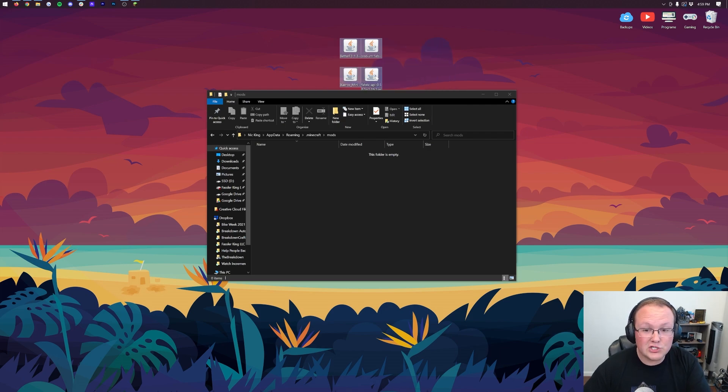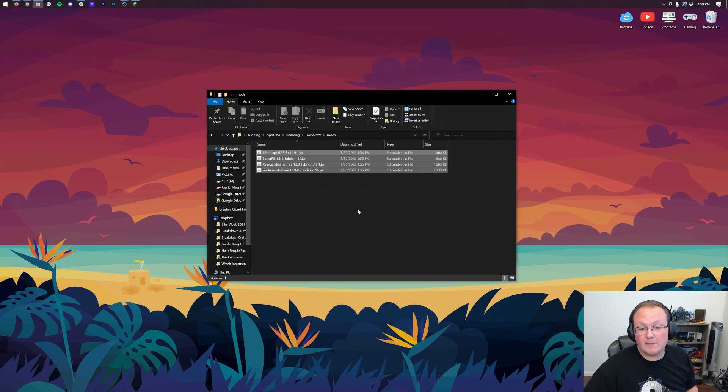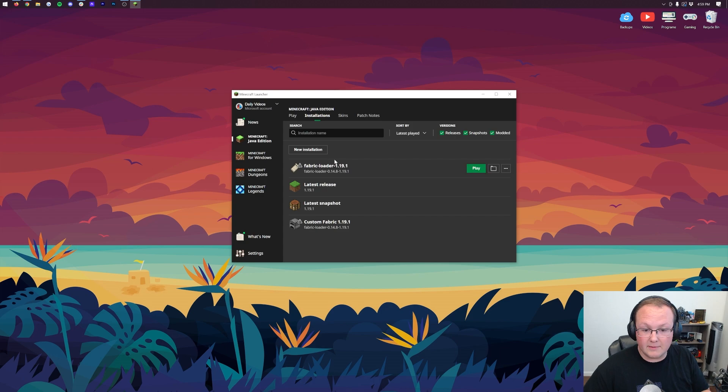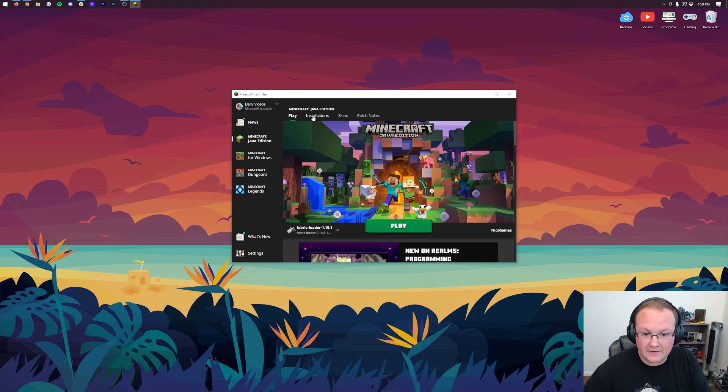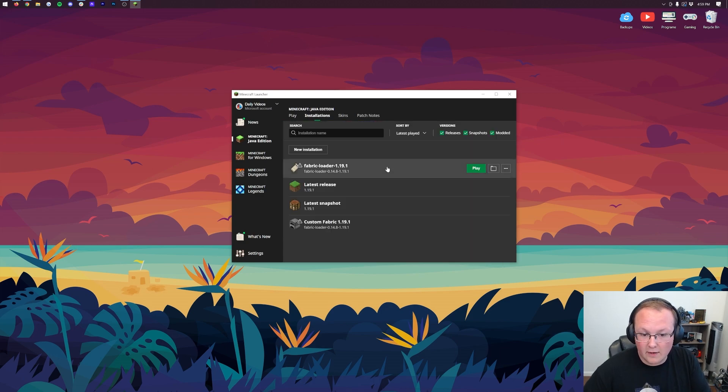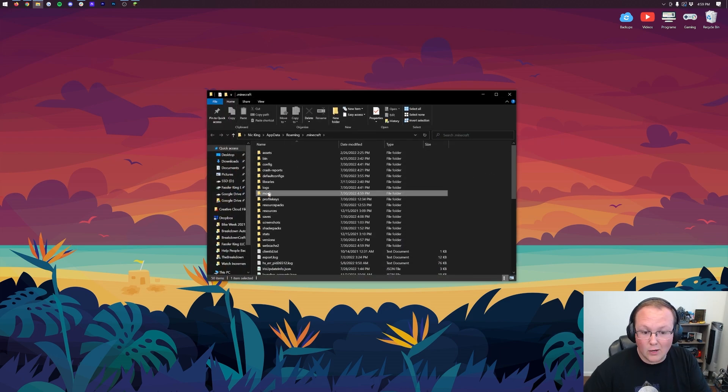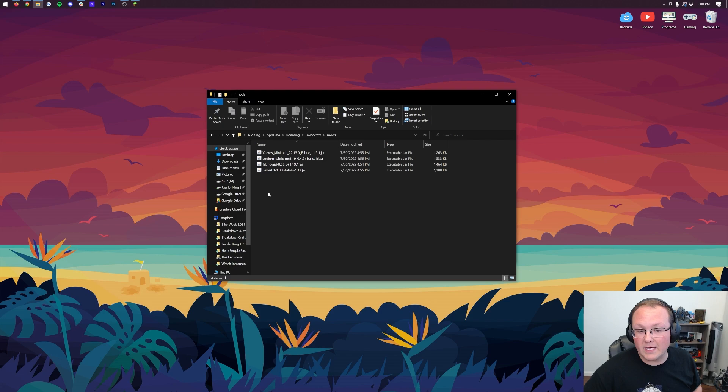Finally, to install your Fabric Mods, just drag and drop them into the Mods folder. If you want to add more Mods in the future, same thing. Just come and hear the Minecraft Installations tab, hover over this, click the Mods folder,